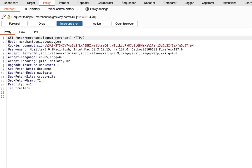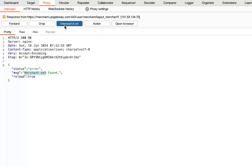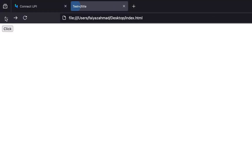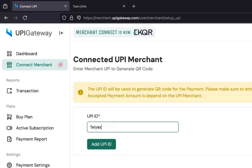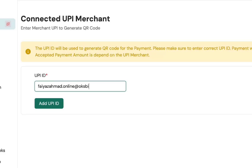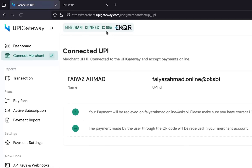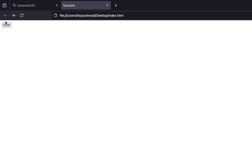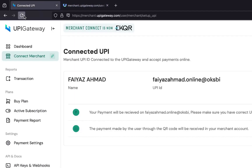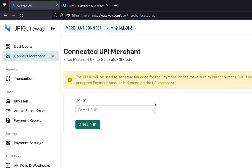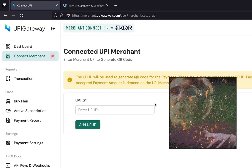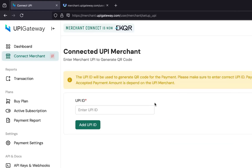Okay, we've created the PoC file. Let's open it with Firefox. With Burp Suite's intercept on, I'll send the request. You can clearly see the GET request going, and in the response it says 'Merchant not found' — that's because the ID was already removed. Let me re-add the UPI ID, click 'Add UPI ID,' then do a quick refresh and click the PoC link again. Now if we refresh, you can see the UPI ID has been removed.